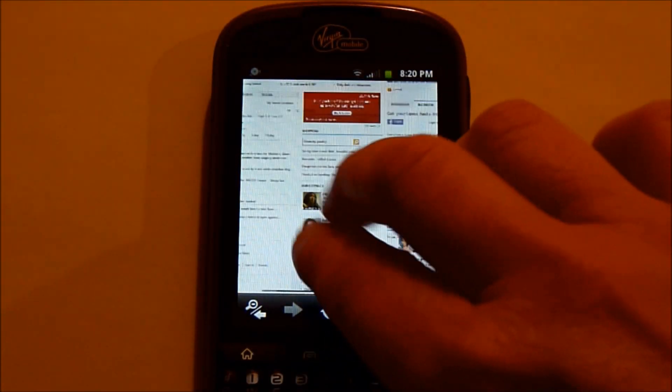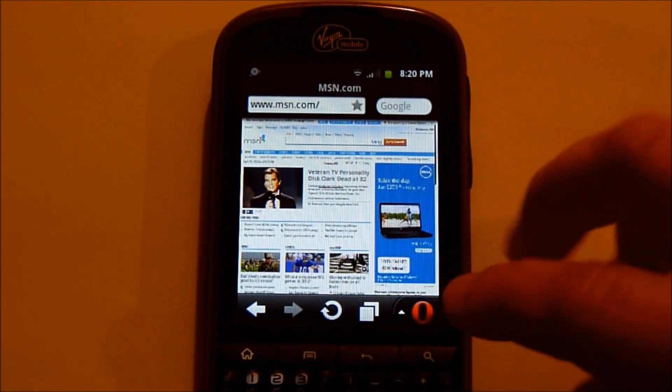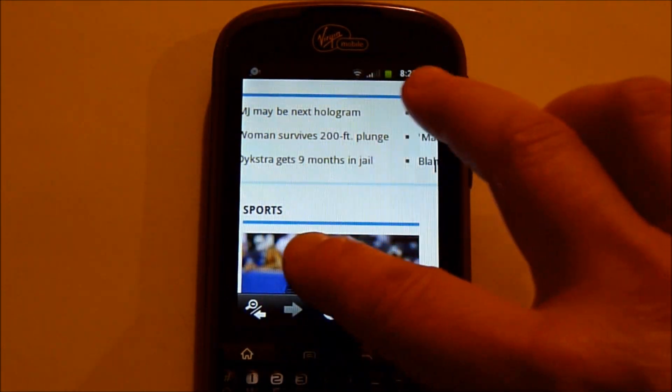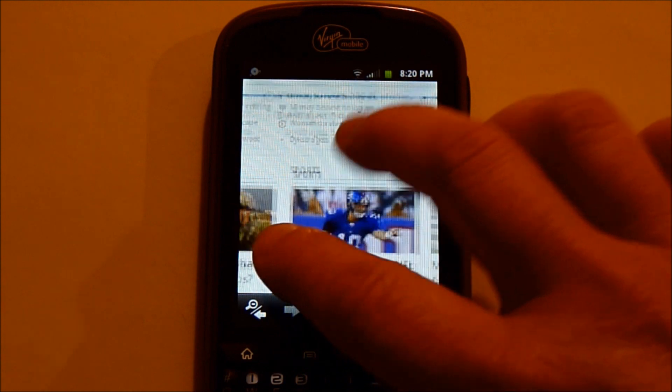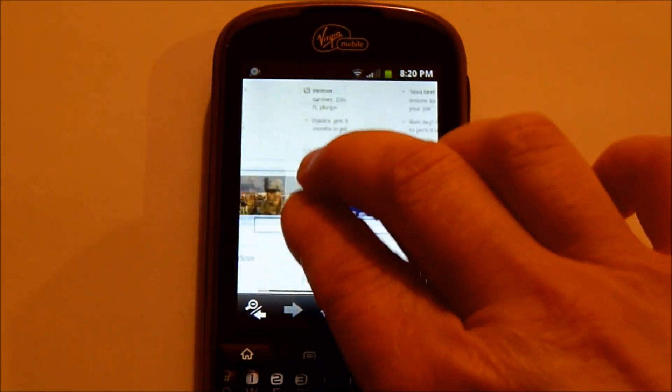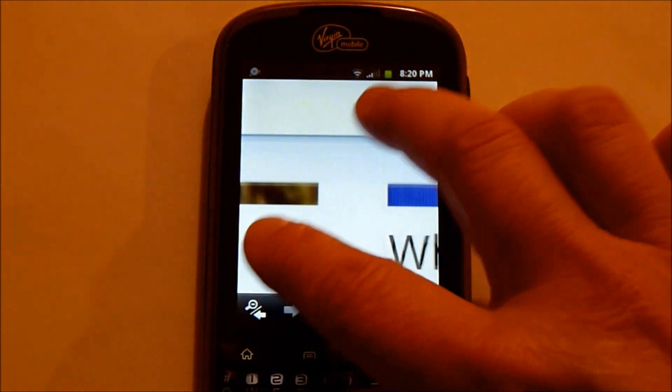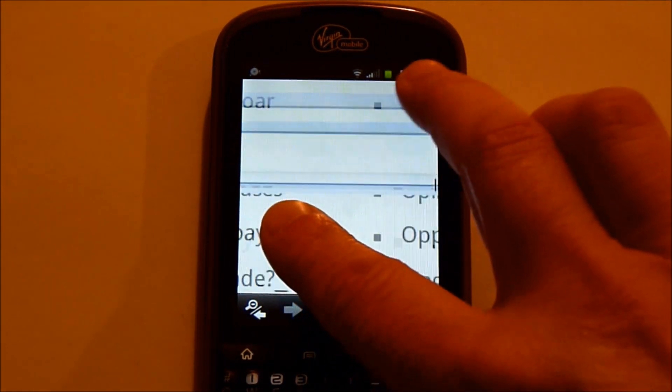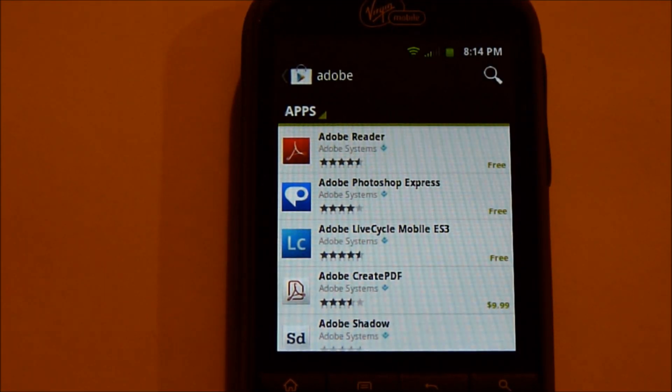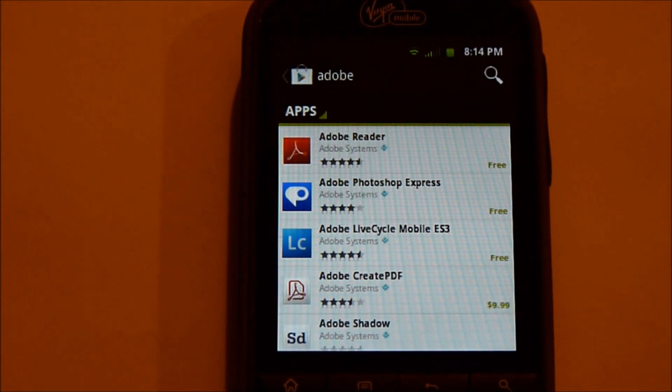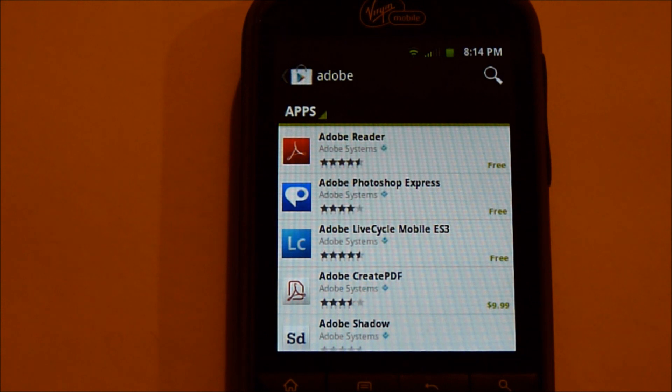So I put in the Opera web browser and I've gone to the MSN site, and I can show you the pinch zoom. I will show you here in the Android and the Google Play.